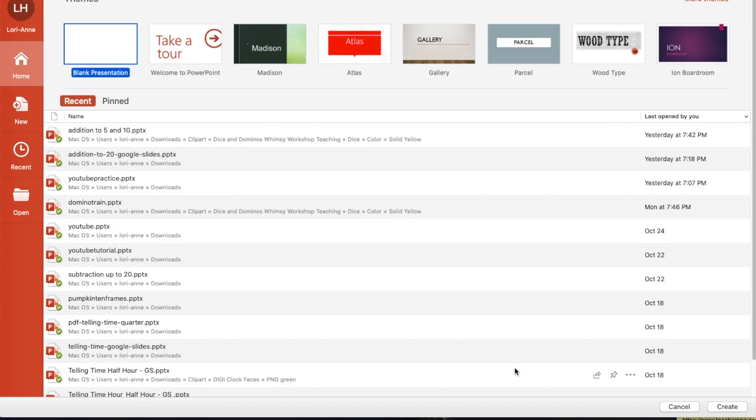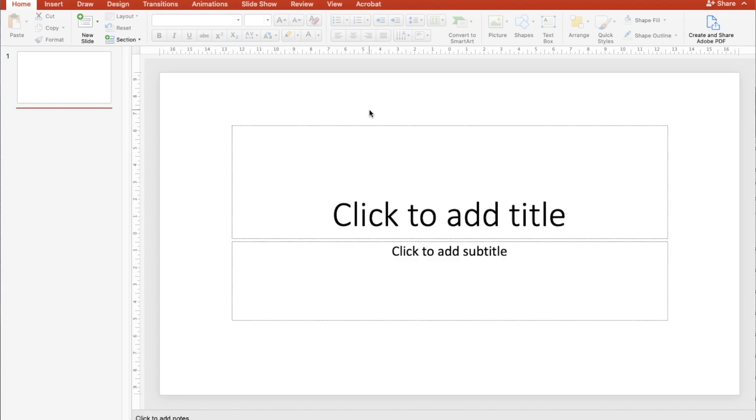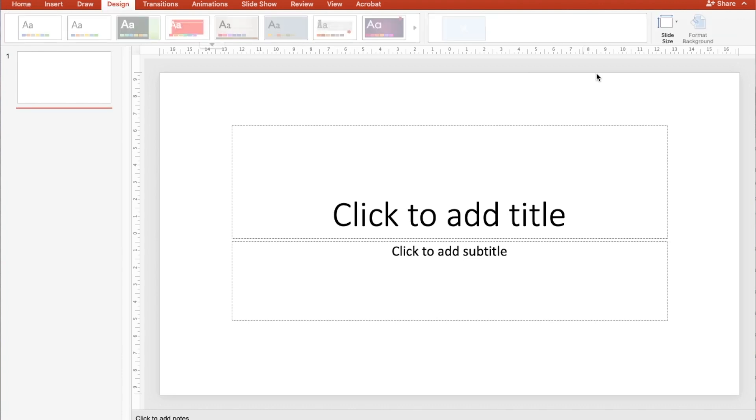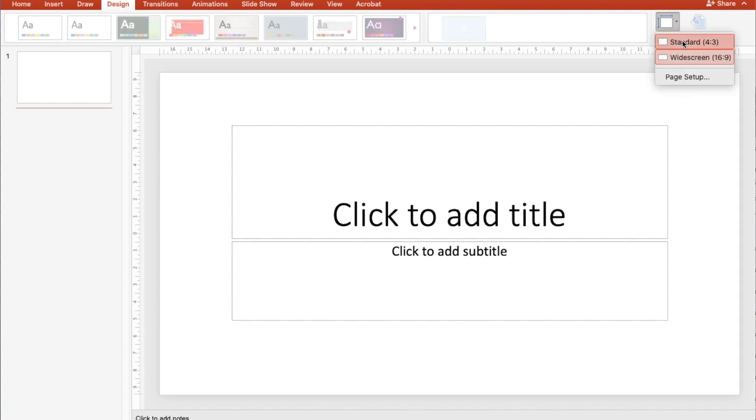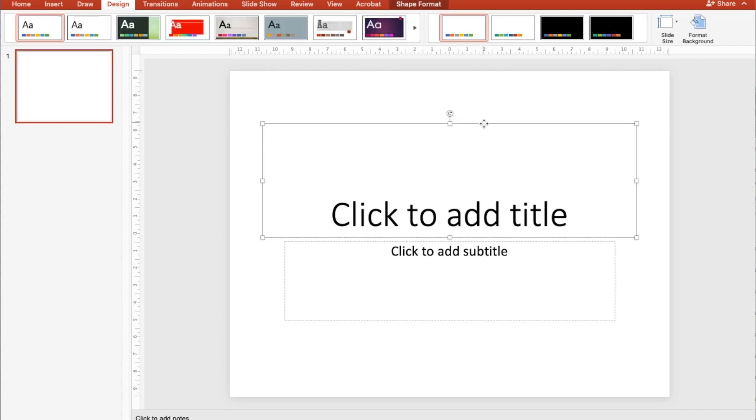All right we are now in PowerPoint and I'll show you how to make Google Slides using PowerPoint. We're going to just go up to Blank Presentation and then down to Create. As I did in Google Slides I will change the design of this to standard which is for the ratio four to three. Again you can also change this to eight and a half by eleven if you want to do a worksheet style.